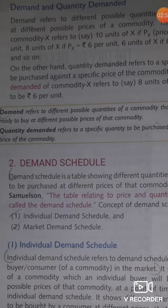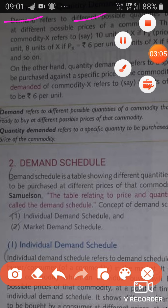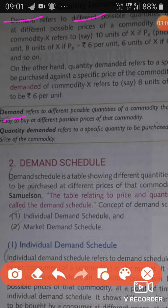Our next topic is the difference between demand and quantity demanded. Demand refers to different possible quantities of a commodity that the consumer is ready to buy at different possible prices of that commodity. We know that demand and price have a negative relationship — as price rises, demand falls.